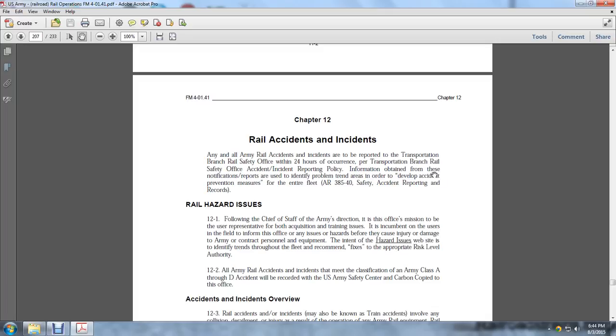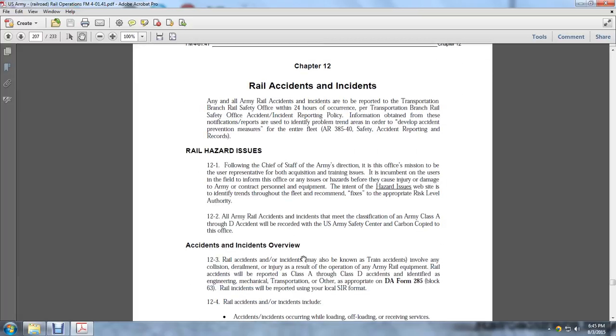Rail hazard issues: Following the Chief of Staff direction, the Office of the Mission serves as the user representative for both acquisition and training issuances. It is incumbent that users inform of any hazards before injury or damage to Army or contract personnel and equipment. The intent of the hazard-issued website is to identify issues throughout the fleet and recommend fixes to the appropriate risk level authority.